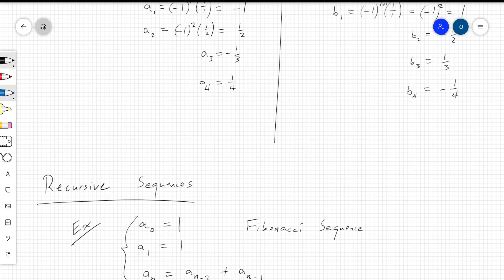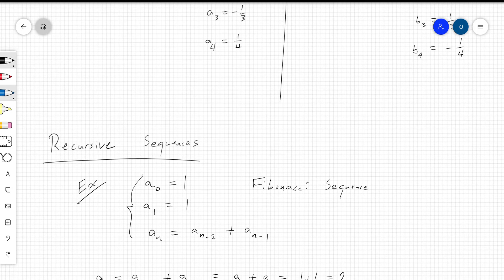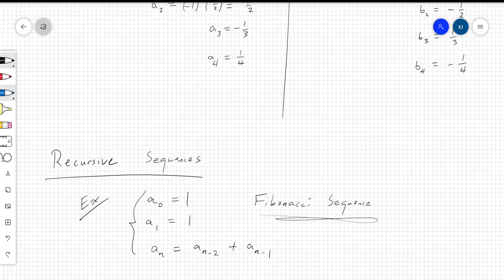There's also something called recursive sequences. Recursion is where you call back to previous elements of the sequence. For example, to talk about the Fibonacci sequence, you define the first two elements: the zeroth element is 1 and the first element is 1, and then you define the rest recursively.